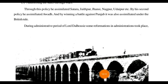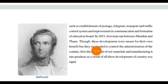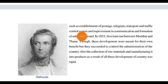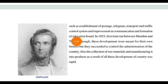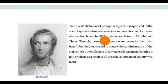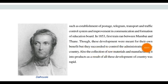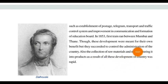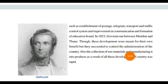During the period of Lord Dalhousie, some reformations also took place — in postage, telegrams, transport and traffic control systems, improvement in communication, and formation of an education board. In 1853, the first train between Mumbai and Thane came. This development was mainly for British benefit, but slowly it came under the control and administration of the country. The collection of raw materials and manufacturing them into products also led to rapid development. Many reformations and developments took place because of his administration.